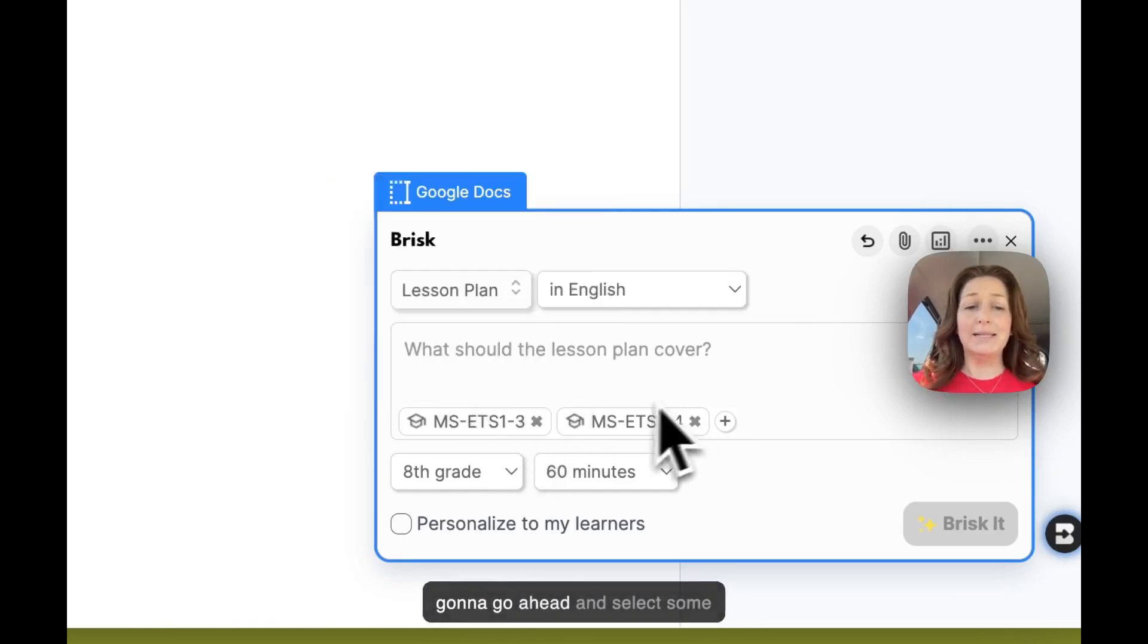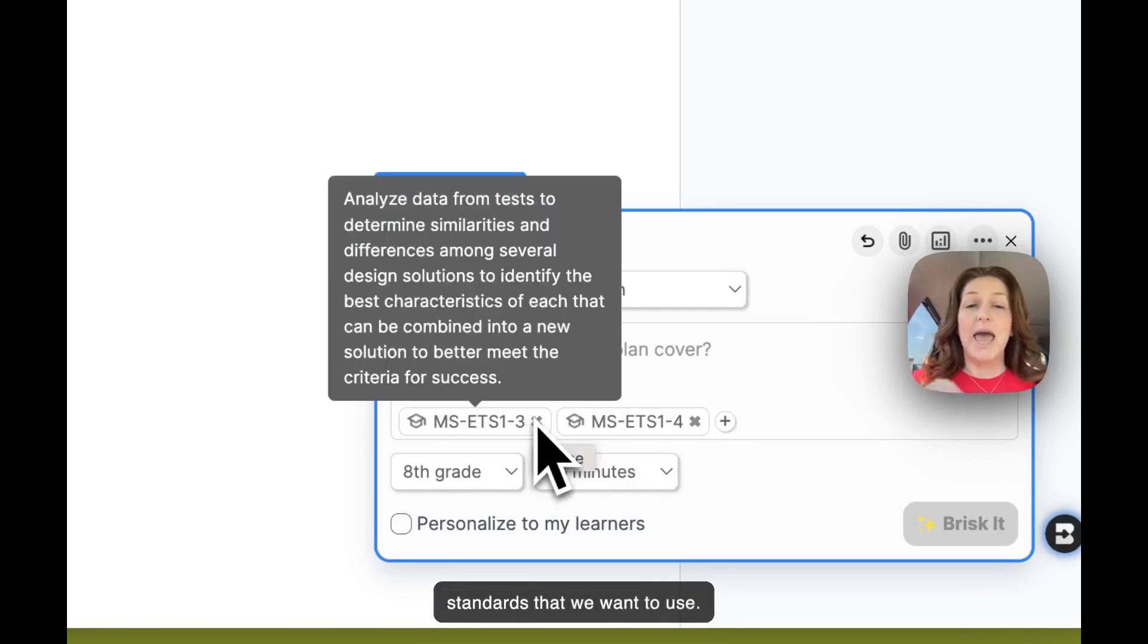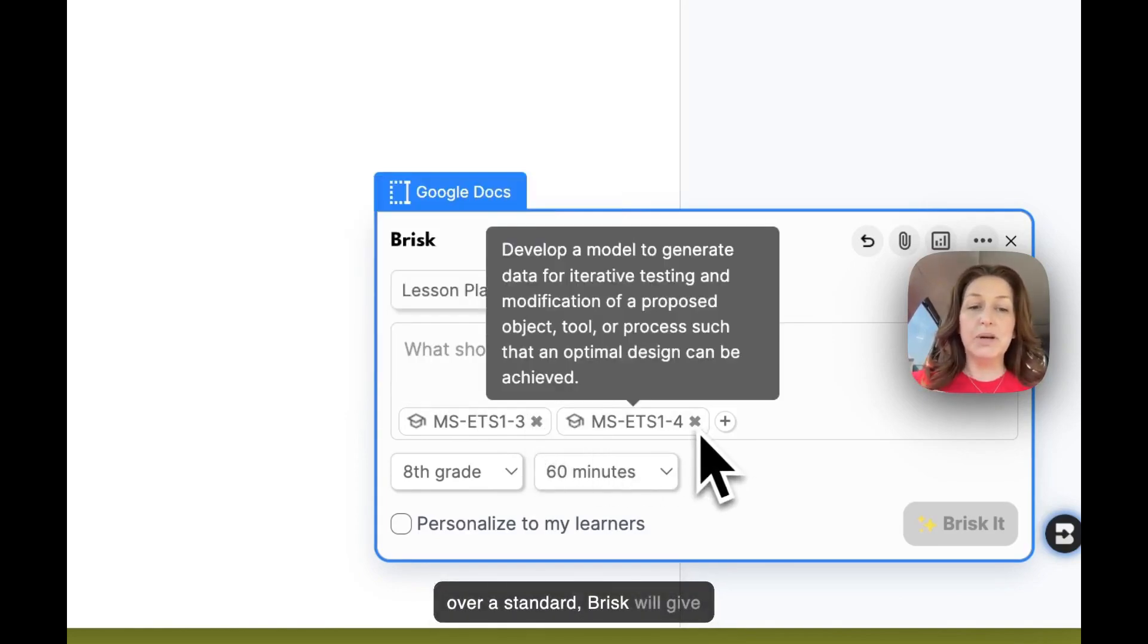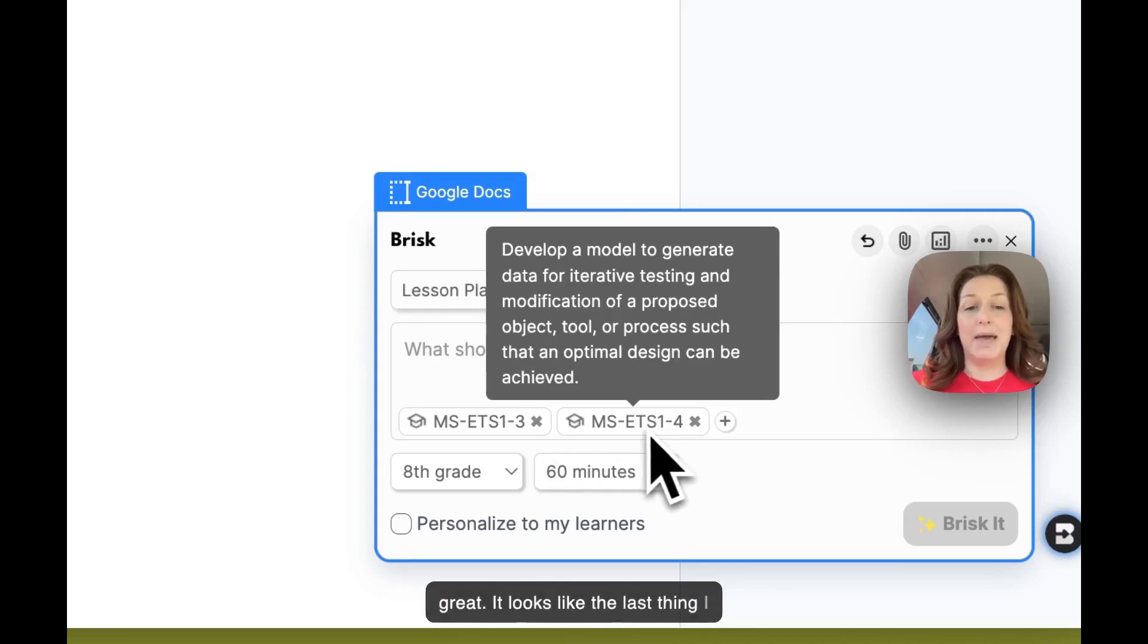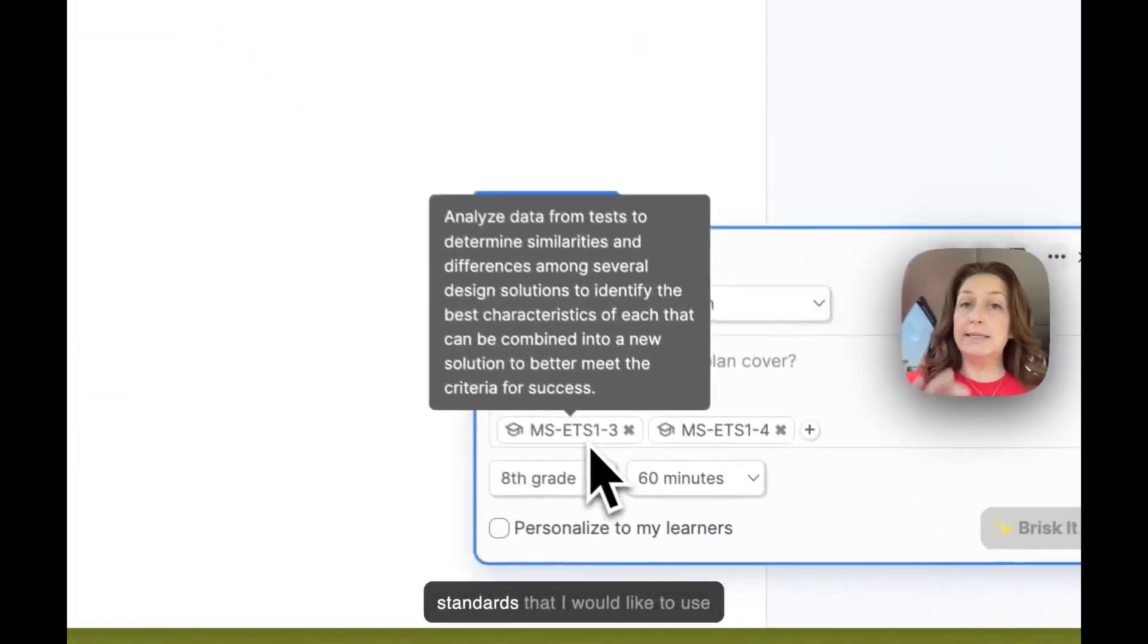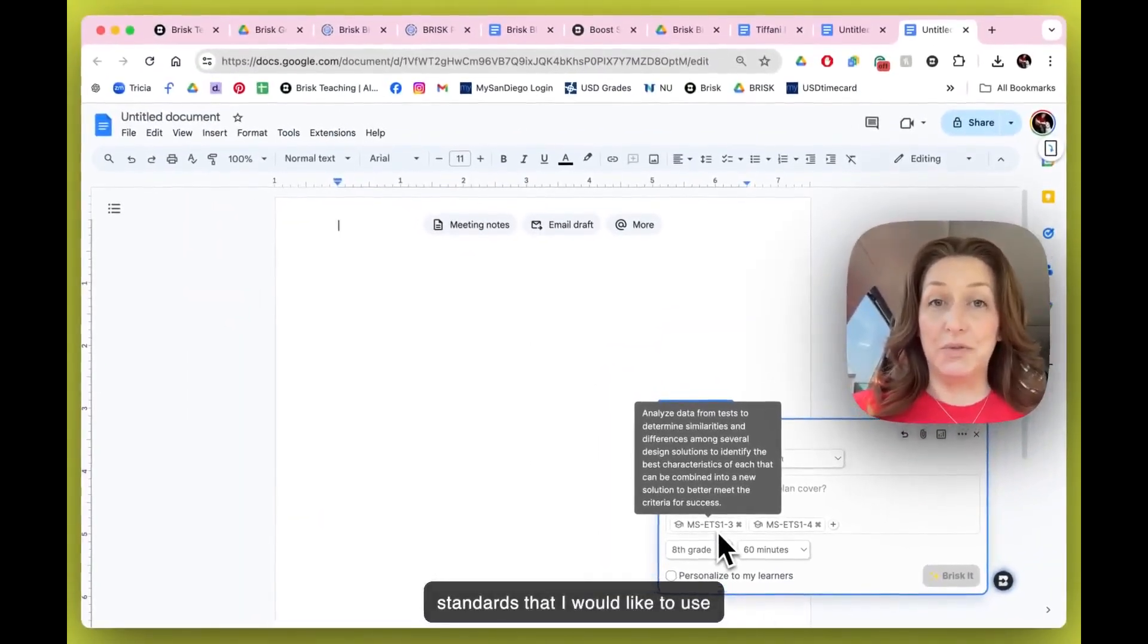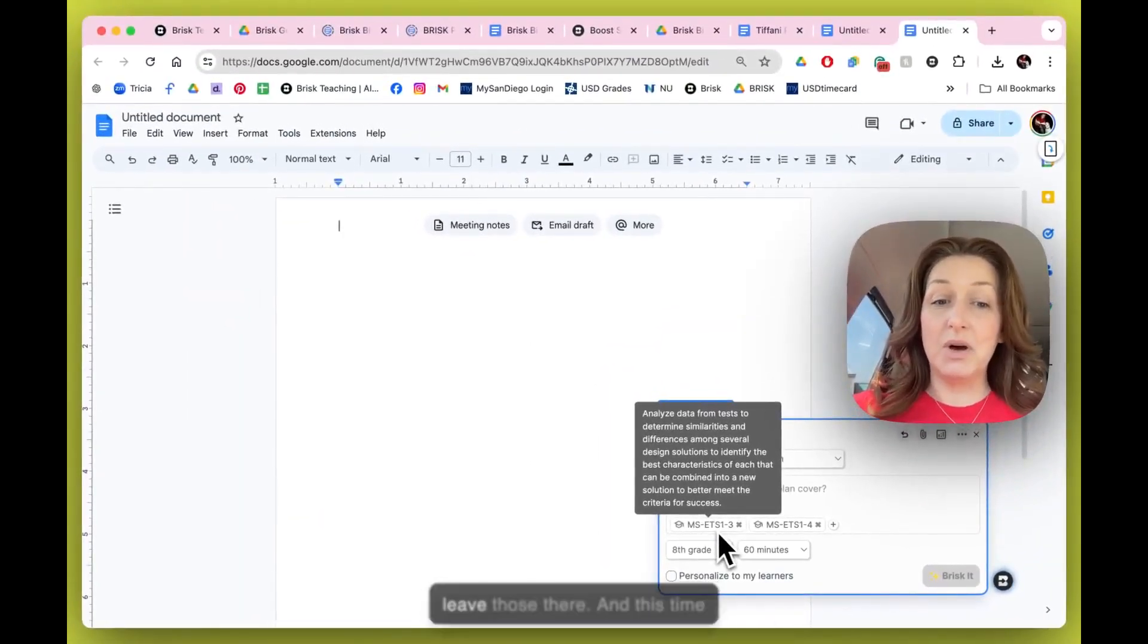We're going to go ahead and select some standards that we want to use. You'll notice that if I hover over a standard, Brisk will give me a quick preview. That's great. It looks like the last thing I made still has the standards that I would like to use for this activity, so I'm going to leave those there.